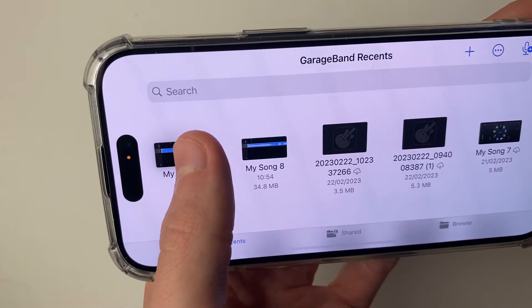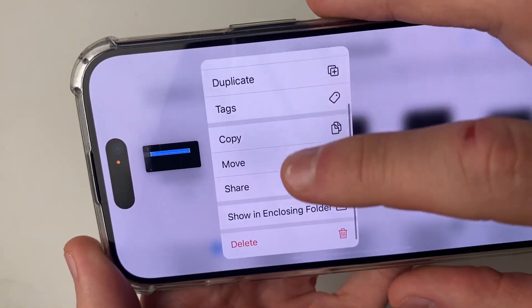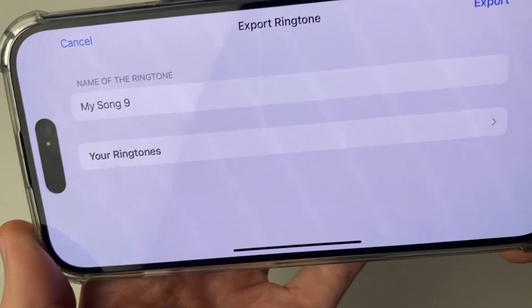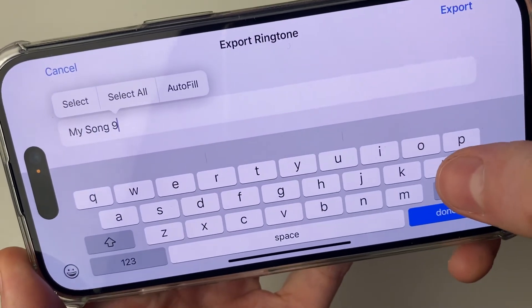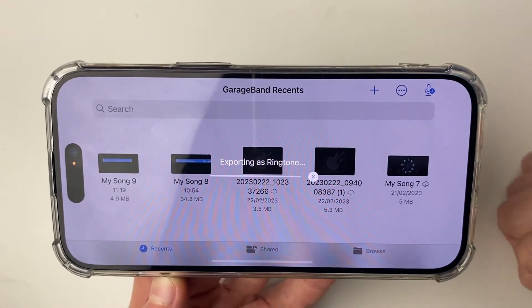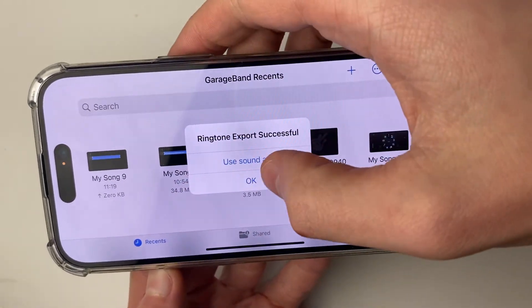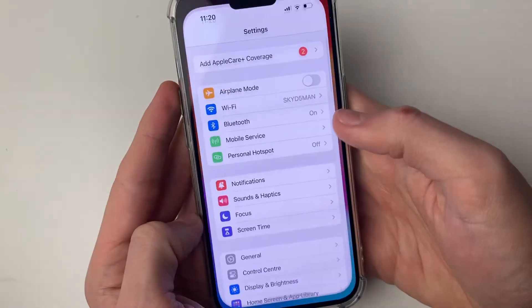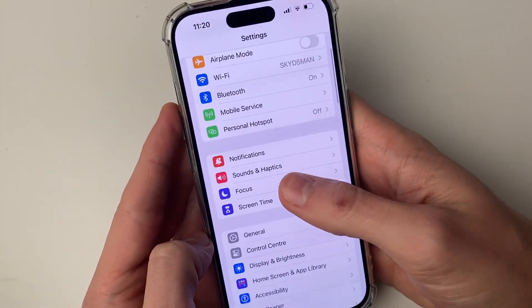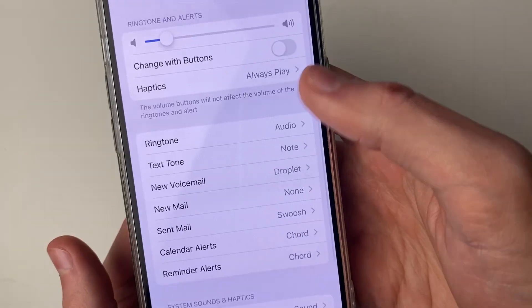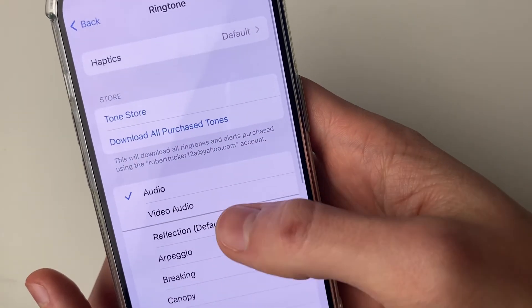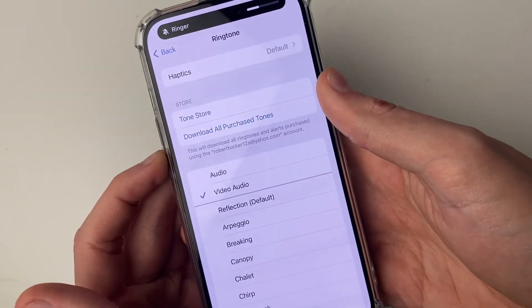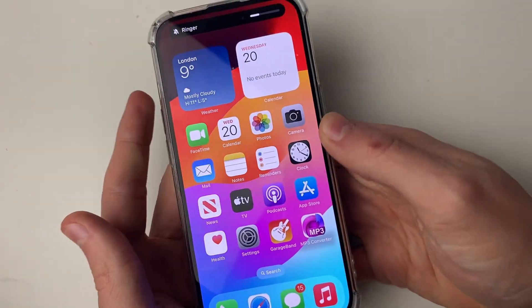Hold your finger on the song, and you'll see a menu — scroll down and click Share, then select Ringtone. You can then name it; I'm going to name this 'Video Audio', then click Export in the top right. Once finished, it will say 'Export Successful' — click OK. Now come out of GarageBand and go into phone Settings, scroll down to Sounds & Haptics, and select Ringtone. It will appear at the top — 'Video Audio'. Click on it and you can hear the video sound as your ringtone. It's that simple.